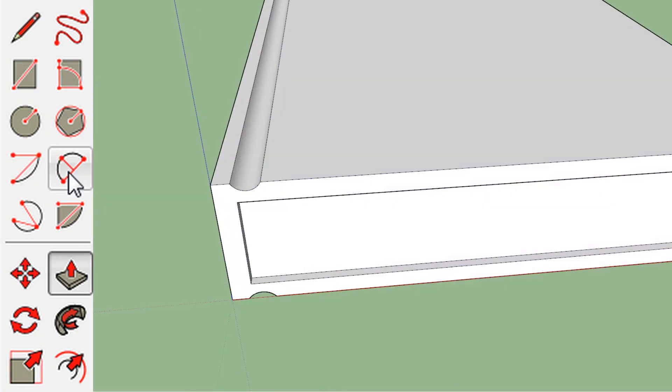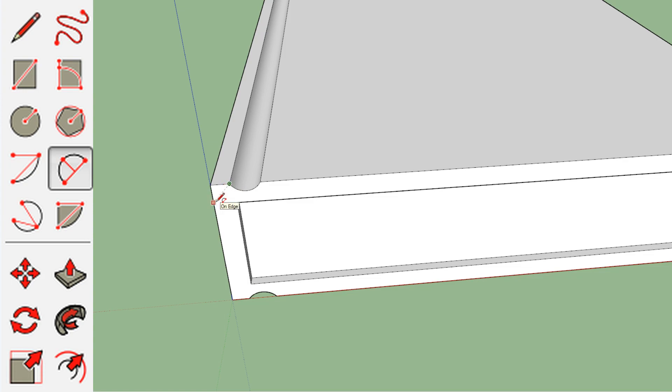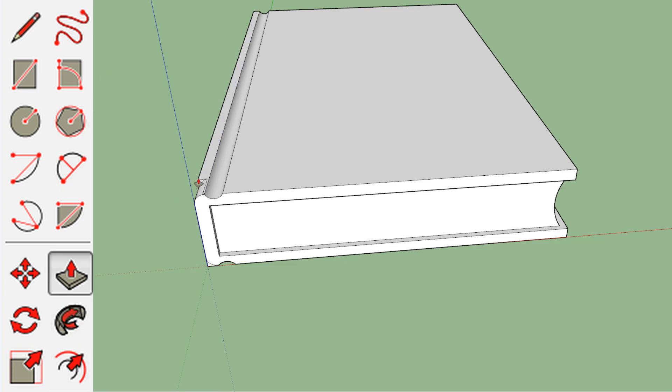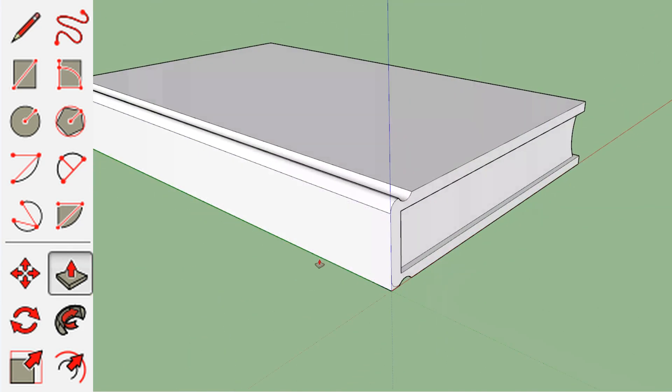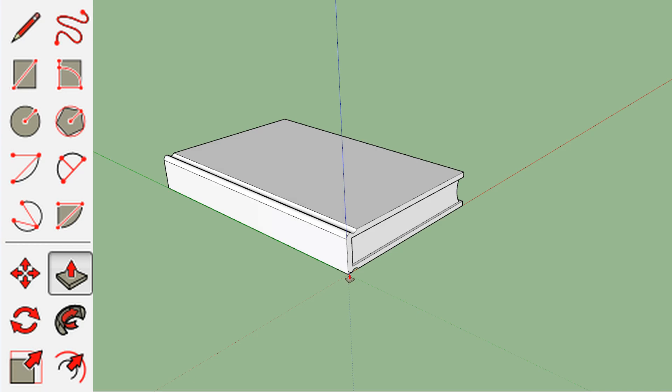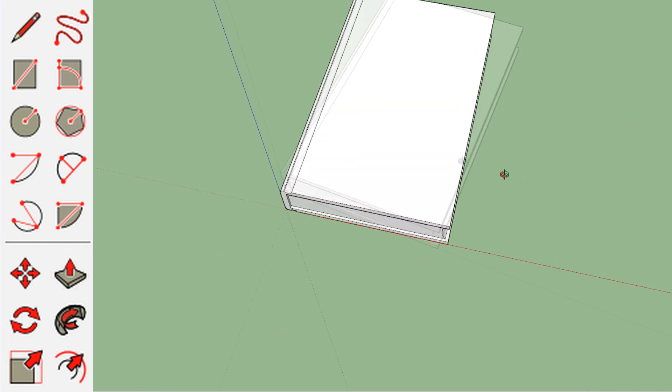And just to kind of smooth it off a little bit more, we are just going to make another curve. Let it touch the corner, a little curve. Let it touch the corner a little bit and same deal. Click with your push and pull tool, drag to the end. And I got to change my angle a little bit so I can see all the way and drag to the end. There you go.